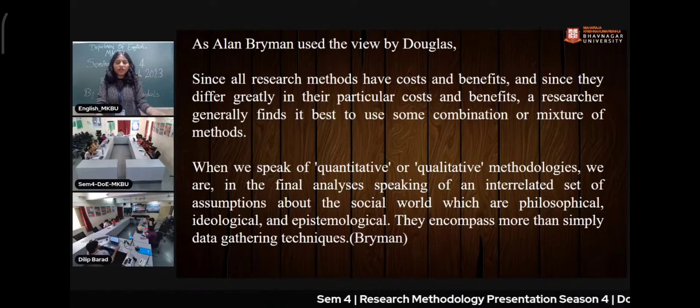When we speak of qualitative and quantitative methodologies, we are in the final analysis speaking of an interrelated set of assumptions about the social world, which are philosophical, ideological, and epistemological. They encompass more than simply data gathering techniques.